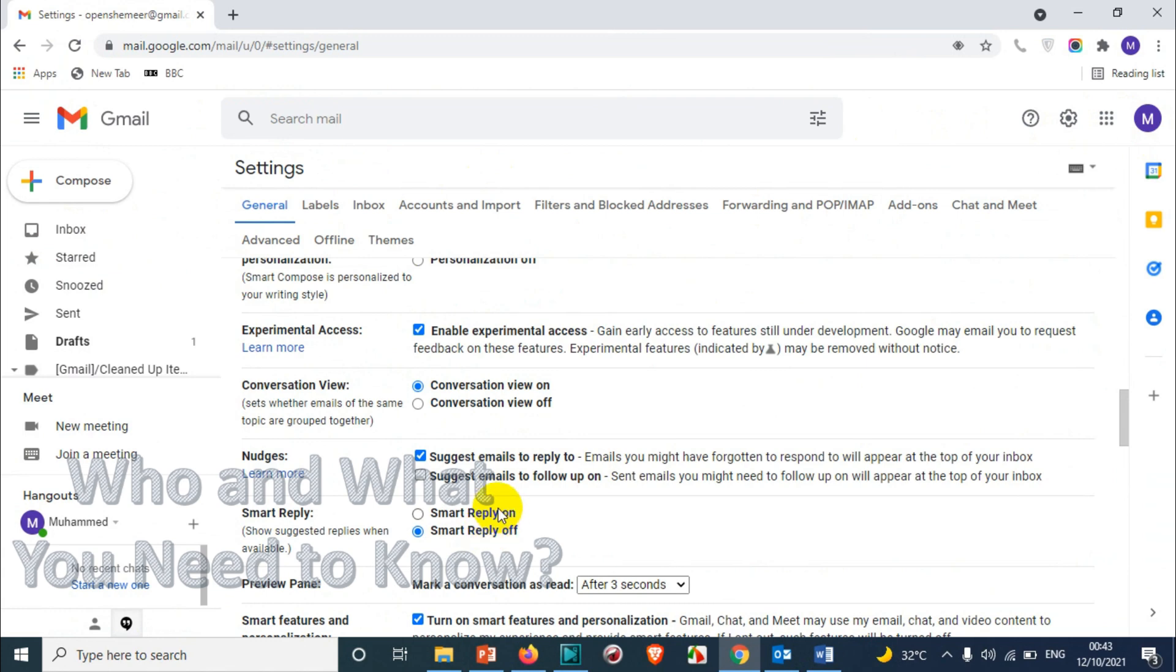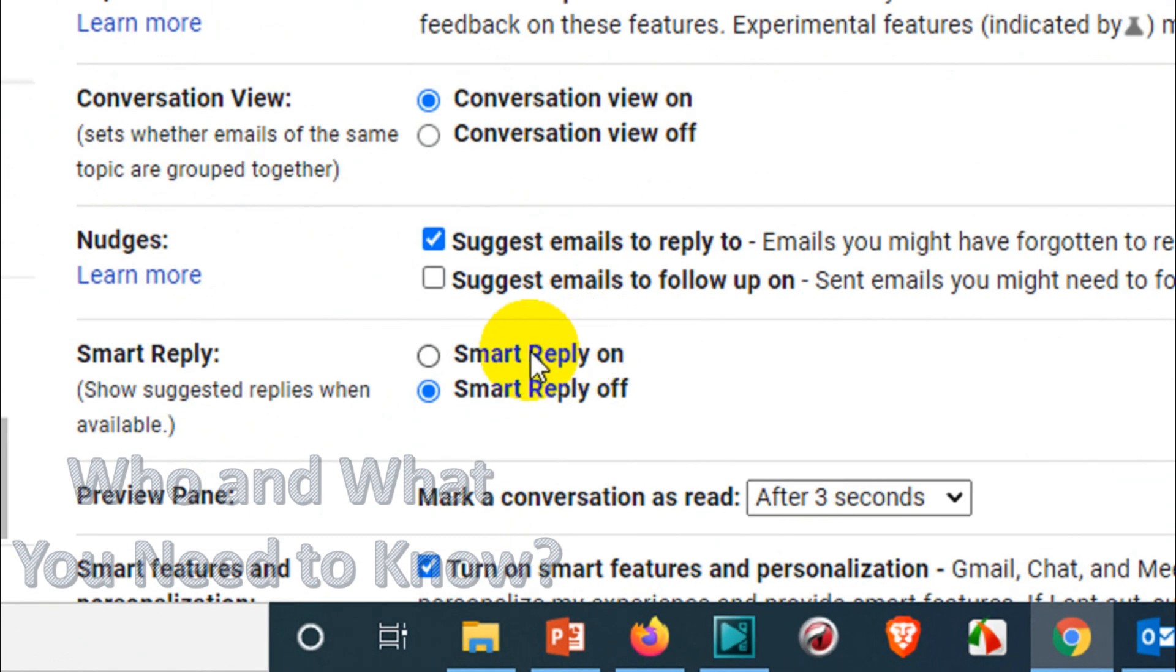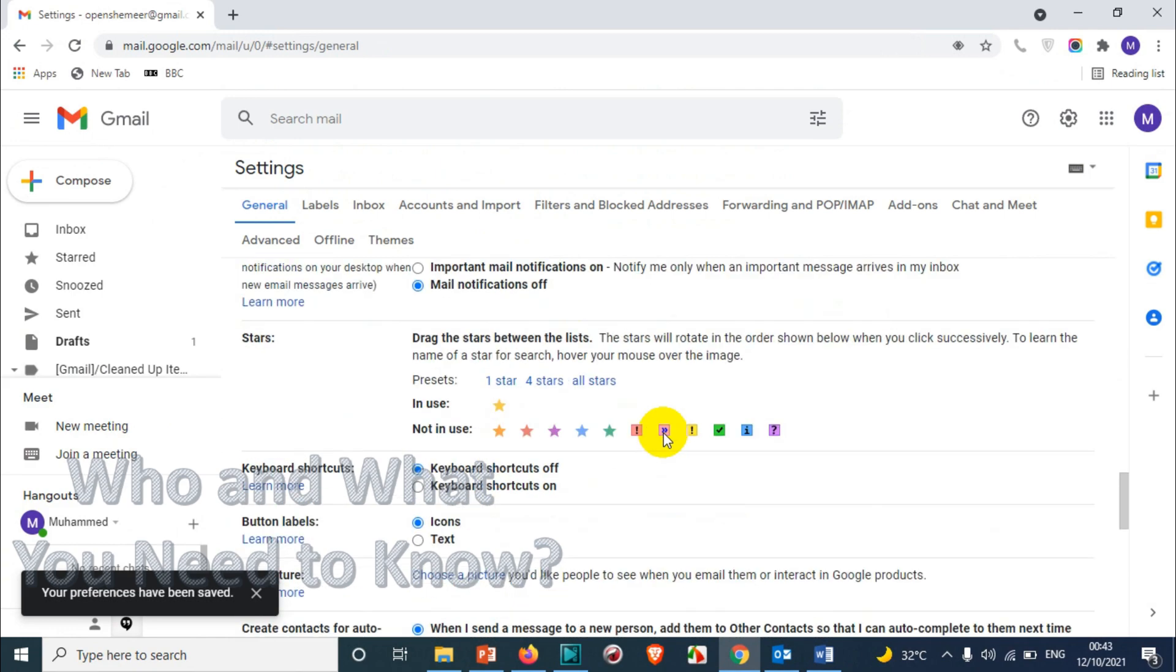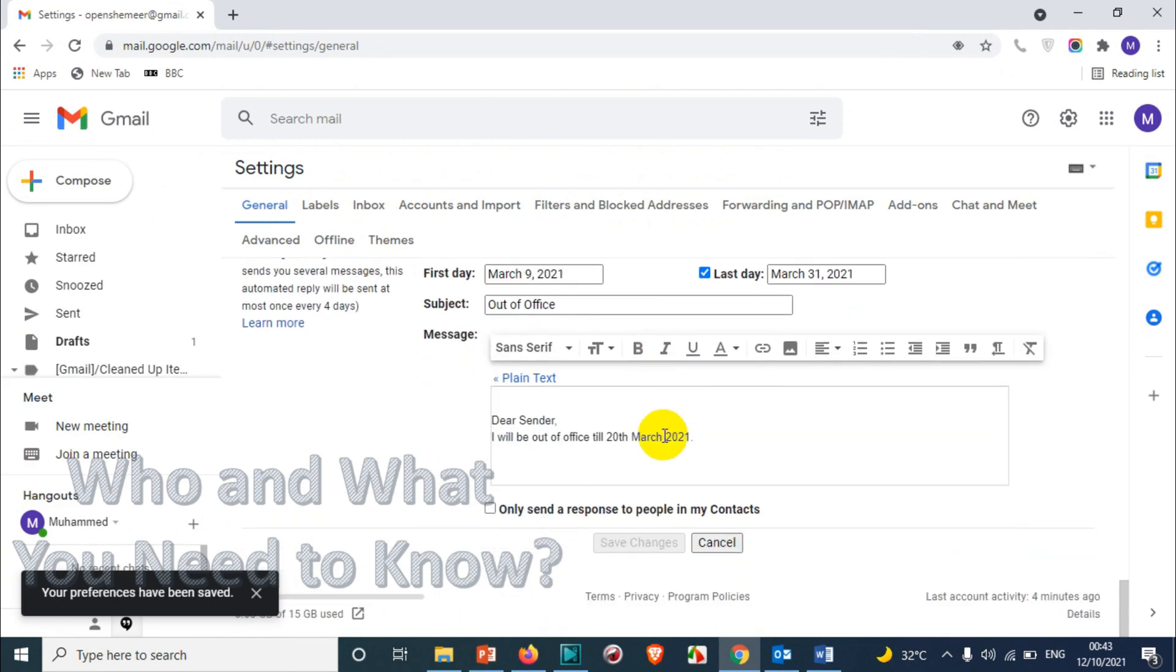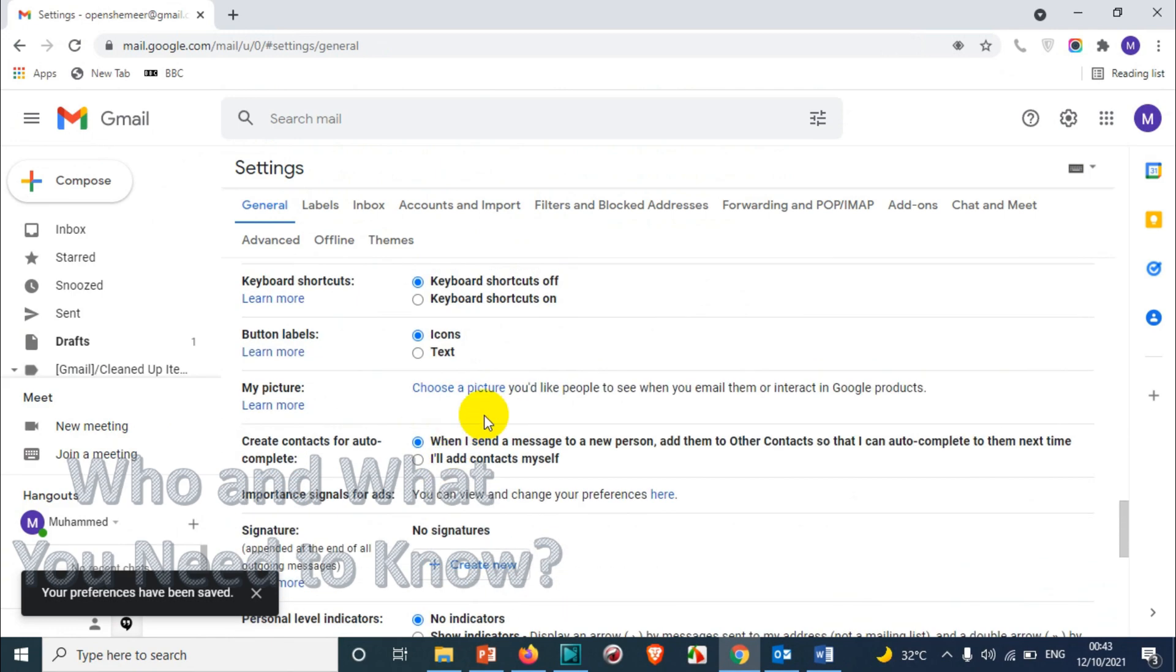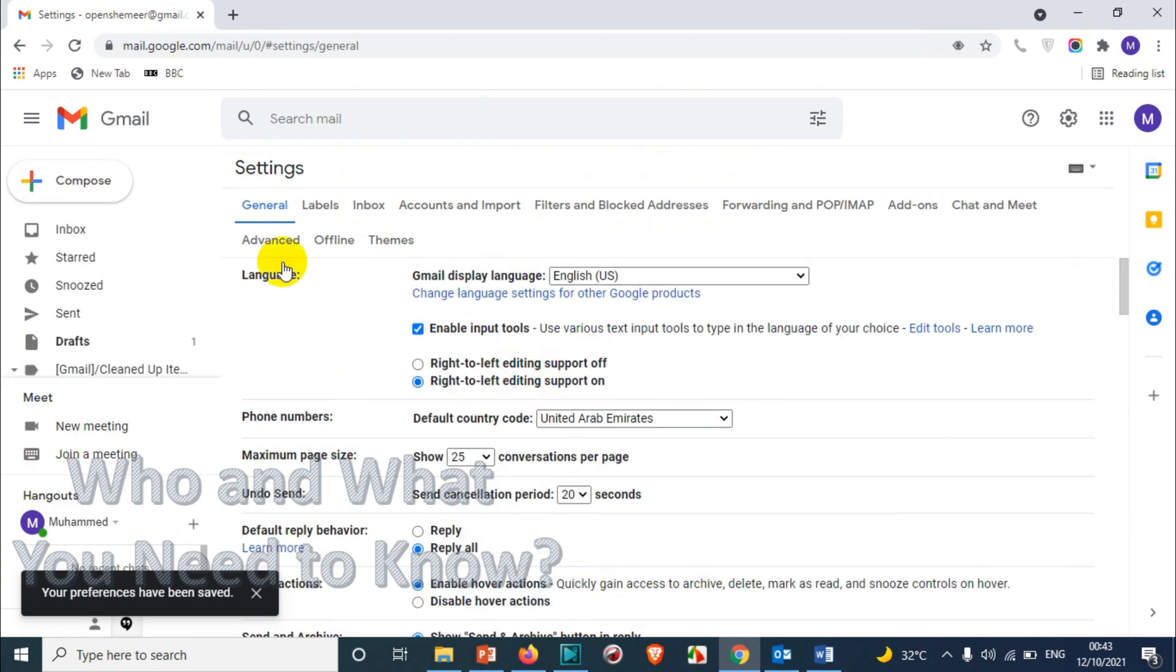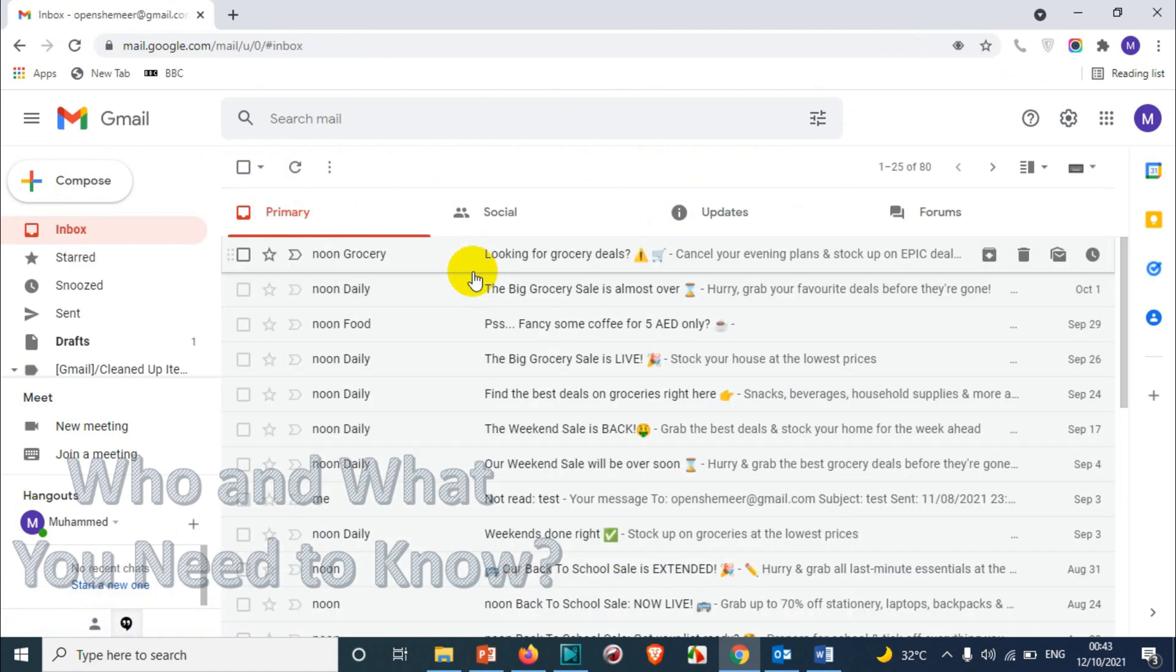If you want to enable it, you just need to make it enable. So that when you're replying to the emails, Google will be showing or Gmail will itself show the suggestion to that particular email.